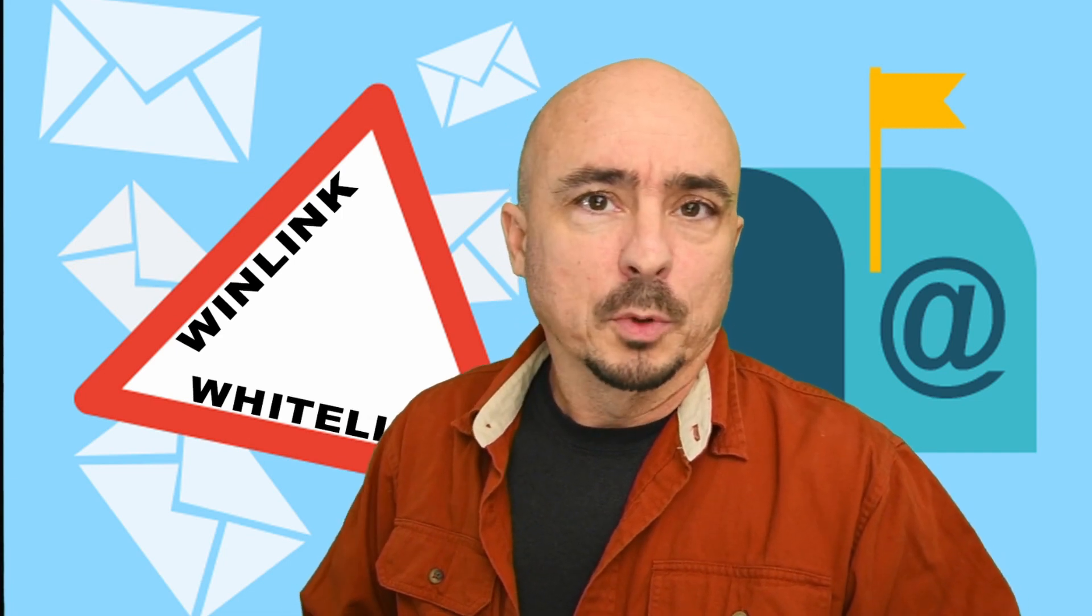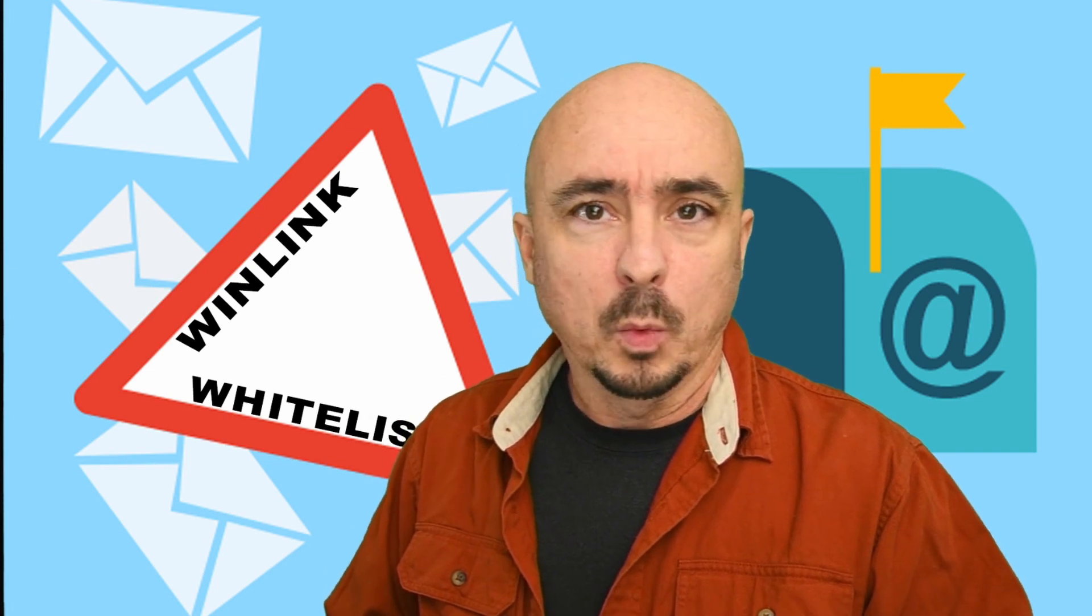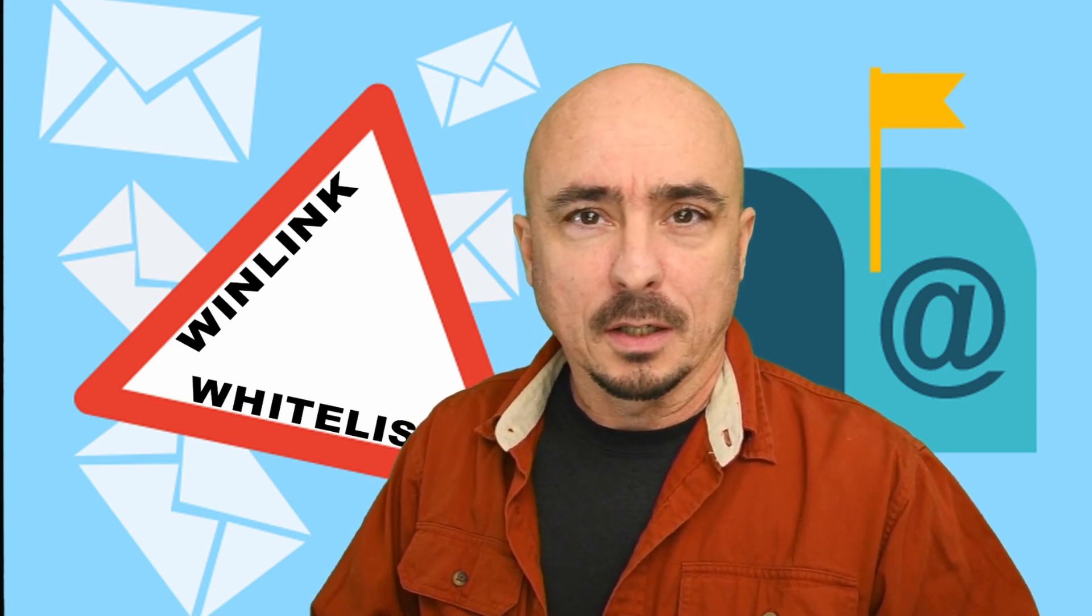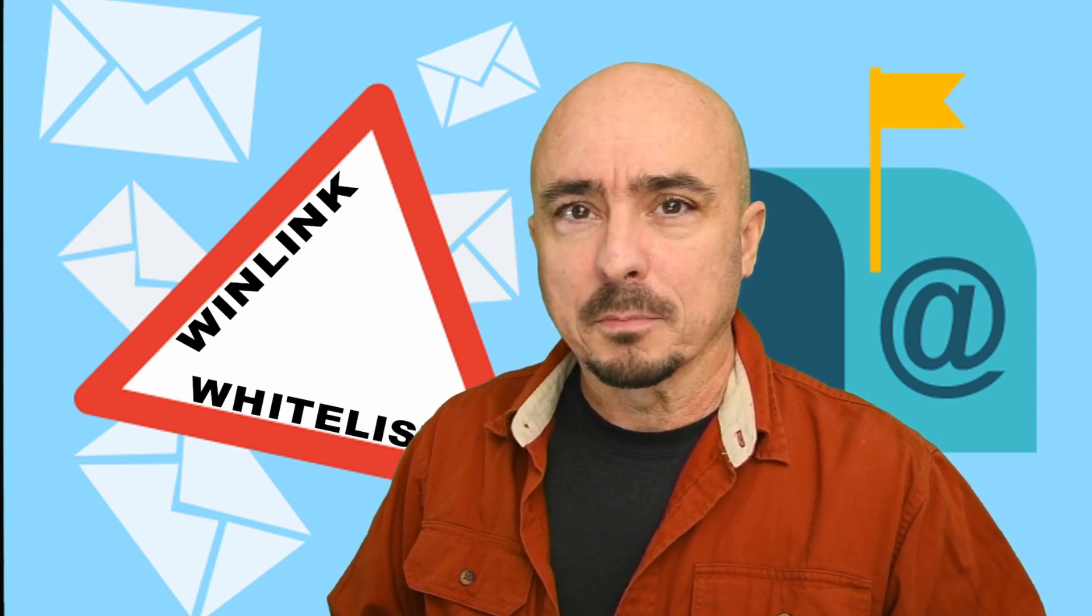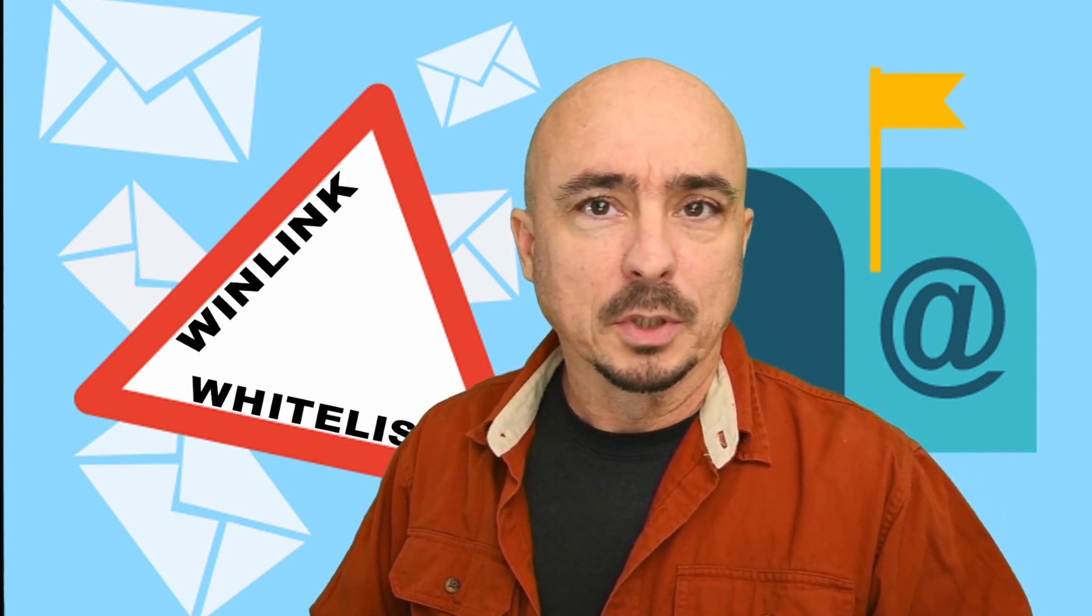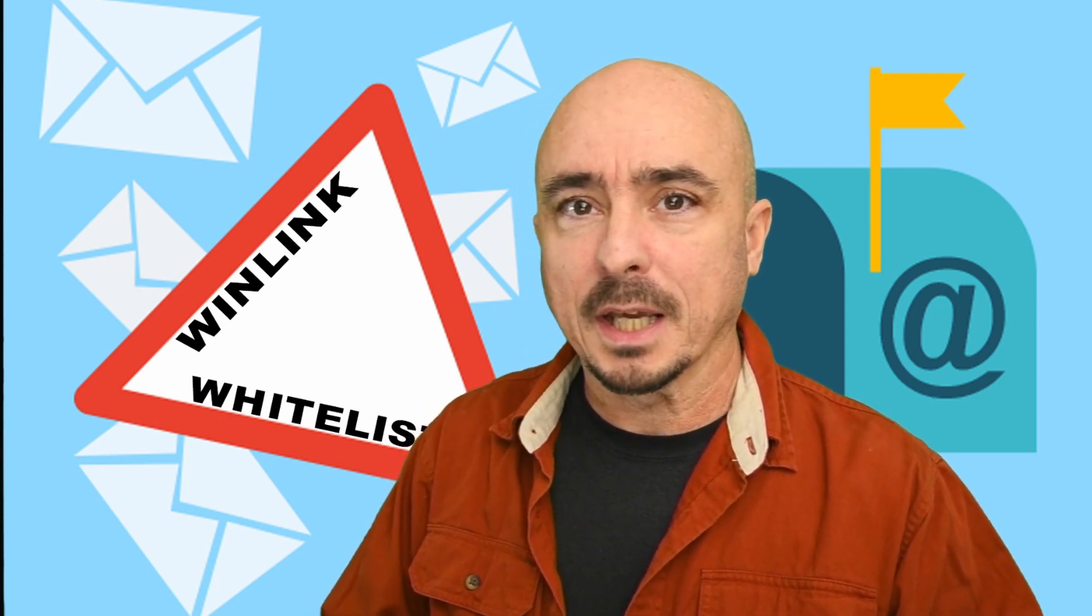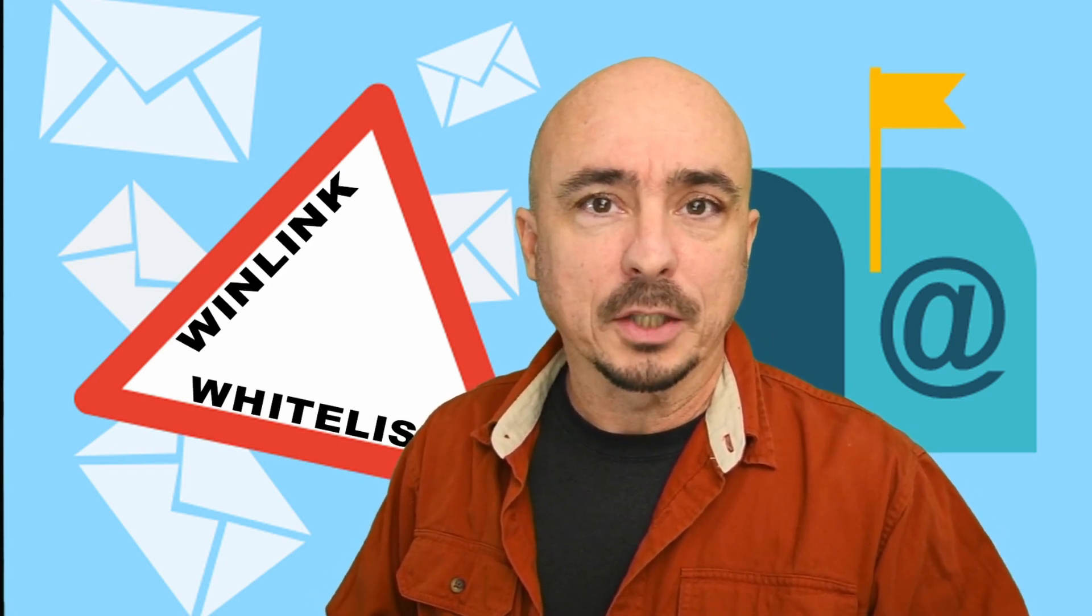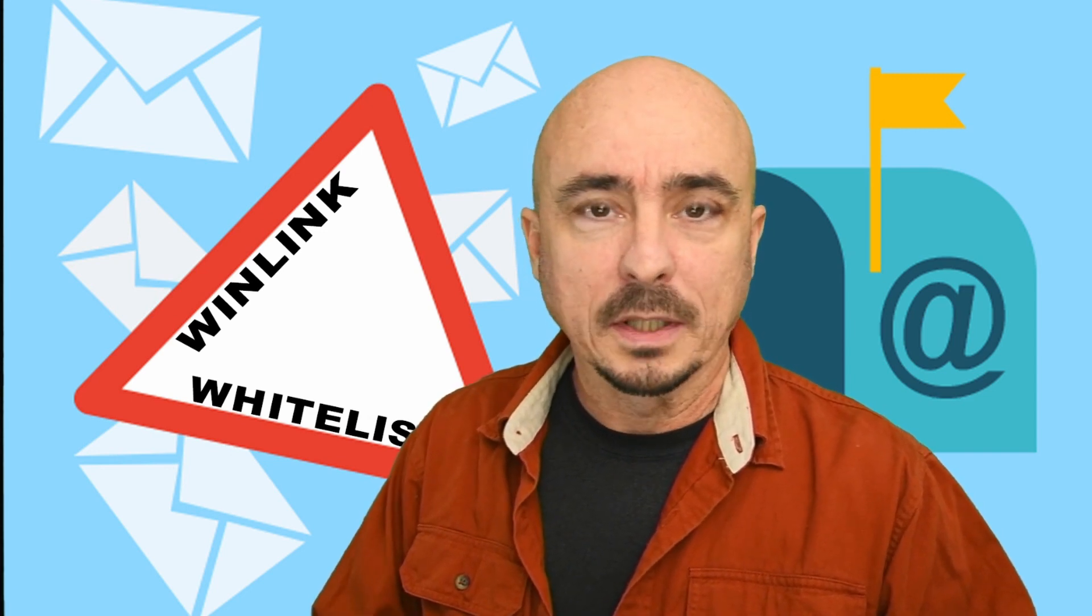Most of you are probably aware that back on Christmas Day 2020, we lost both internet and cell phones after the Nashville explosion. So after losing my internet and cell phone, I started relying on ham radio to communicate. I was not only using that to communicate with other hams, but also with non-hams as well. And one of the biggest tools that I used during that entire outage was Winlink.